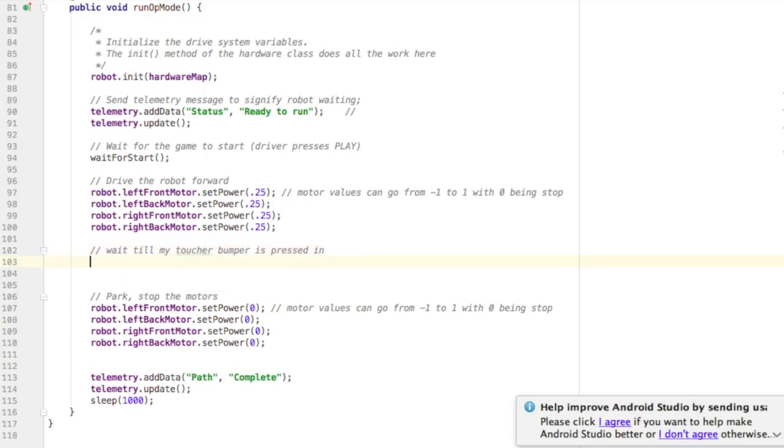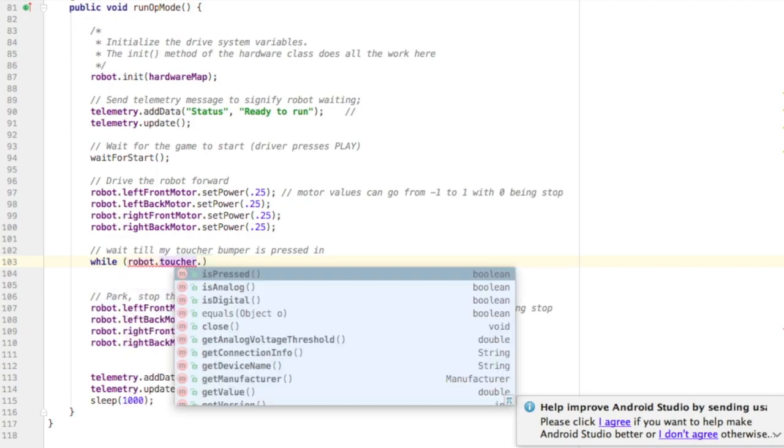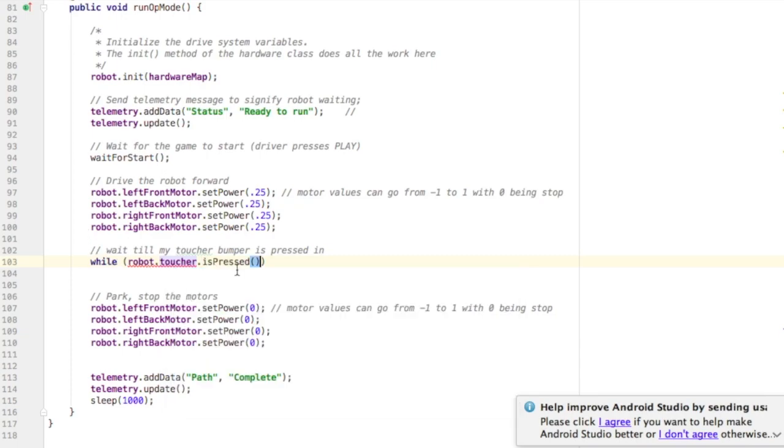To do that I'm going to need a while loop because I want to check the touch sensor over and over in a loop. So I type while and the test condition is going to be robot dot toucher dot is pressed. I'm checking to see is it pressed.